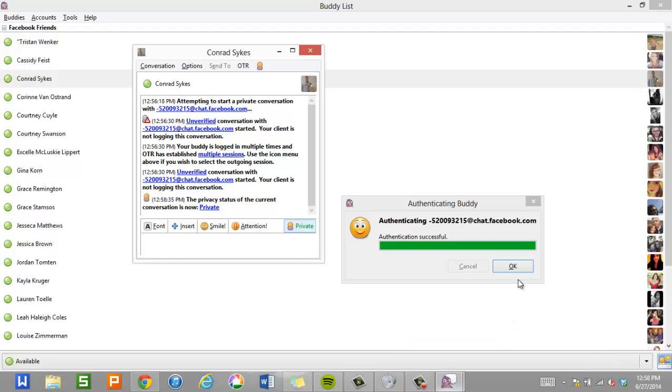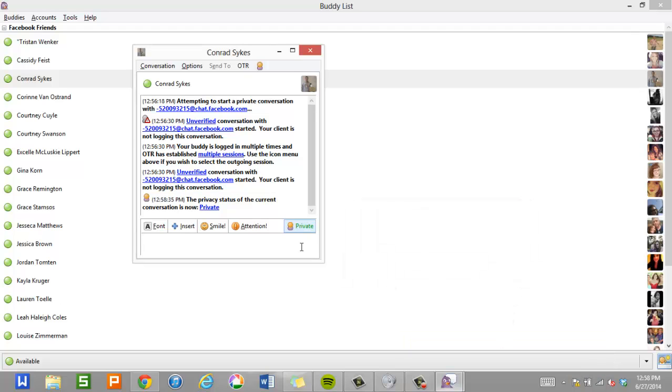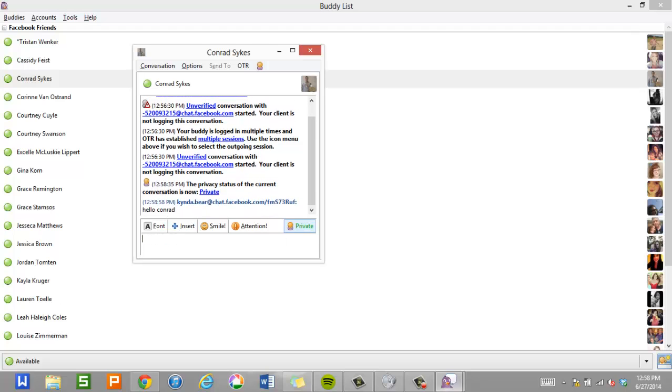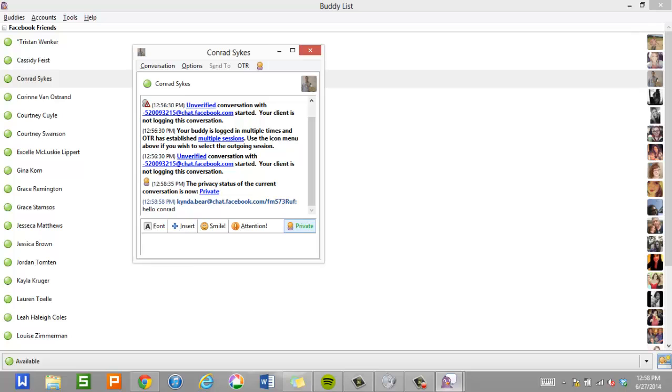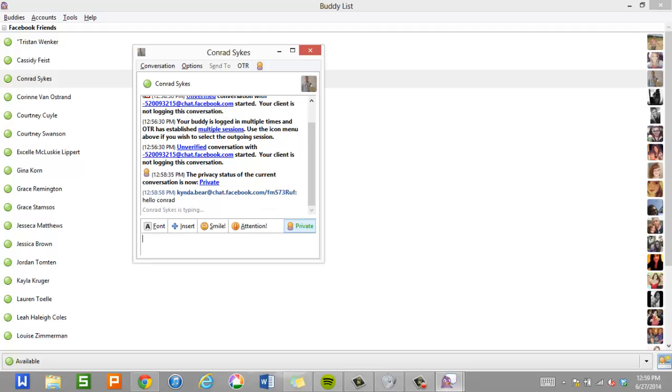And now you can see that it says authentication successful. And now that unverified has turned green. And it's private. And so now everything we're typing has both been authenticated. I know I'm talking to the person I think I'm talking to. And it's encrypted. So I'm going to say hello Conrad. And from my other computer I'm going to write back. I'm going to say hi Canda.